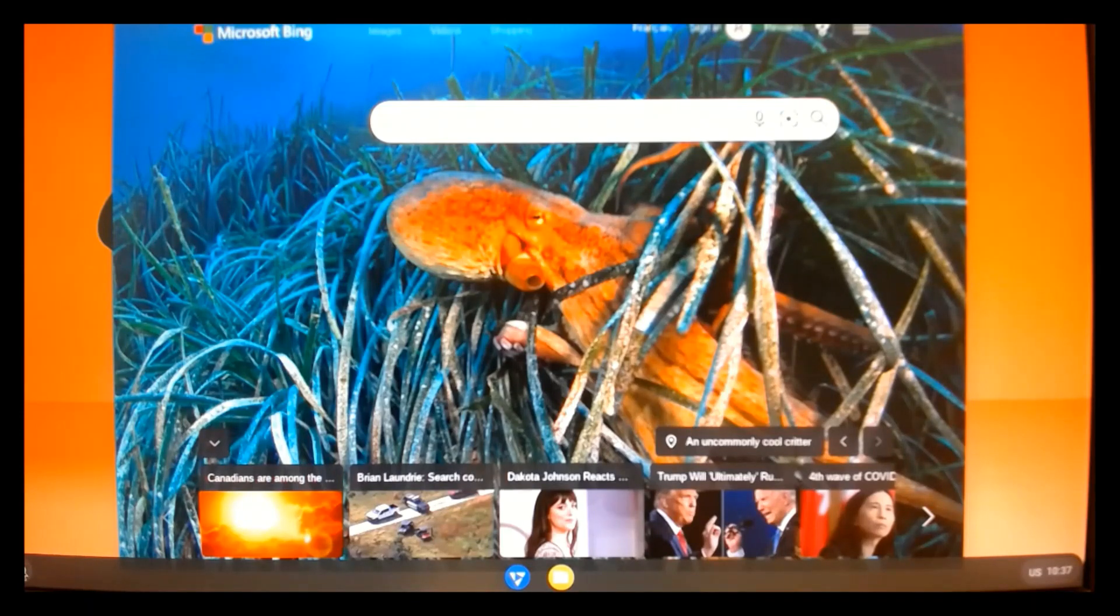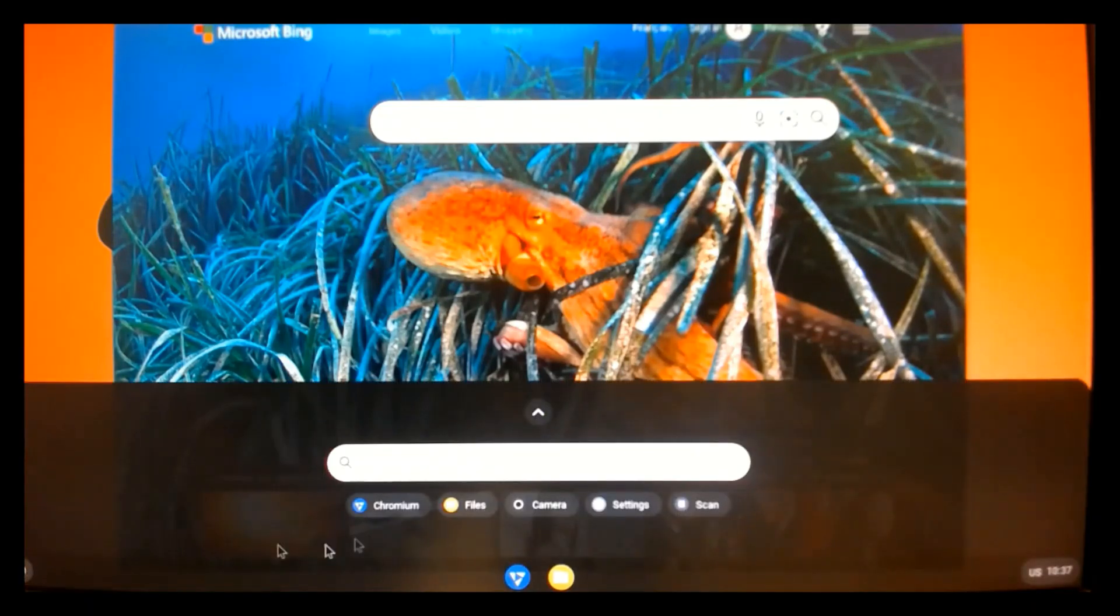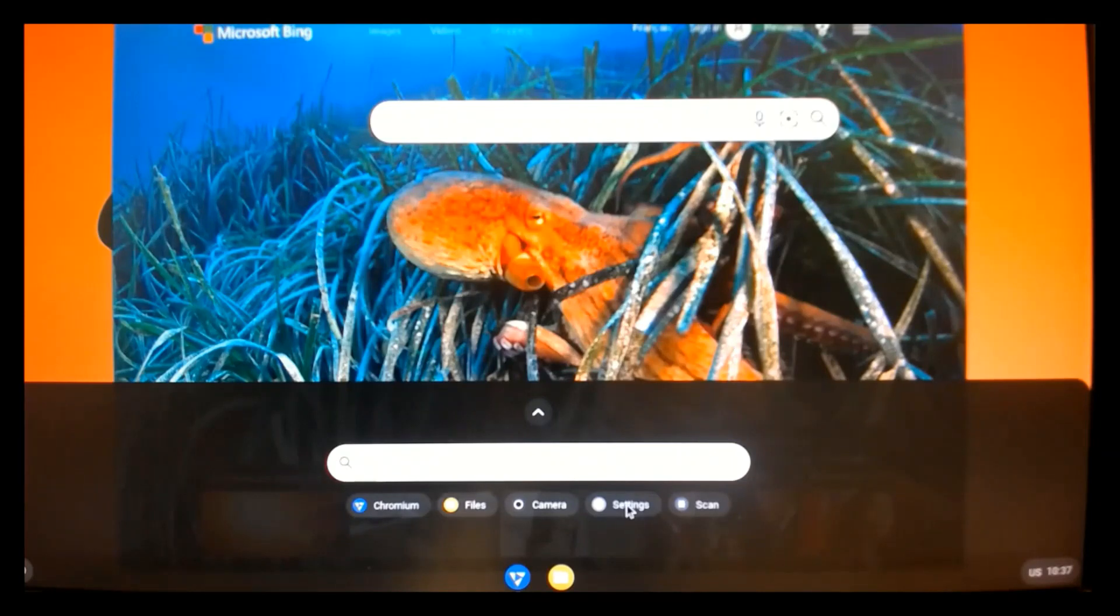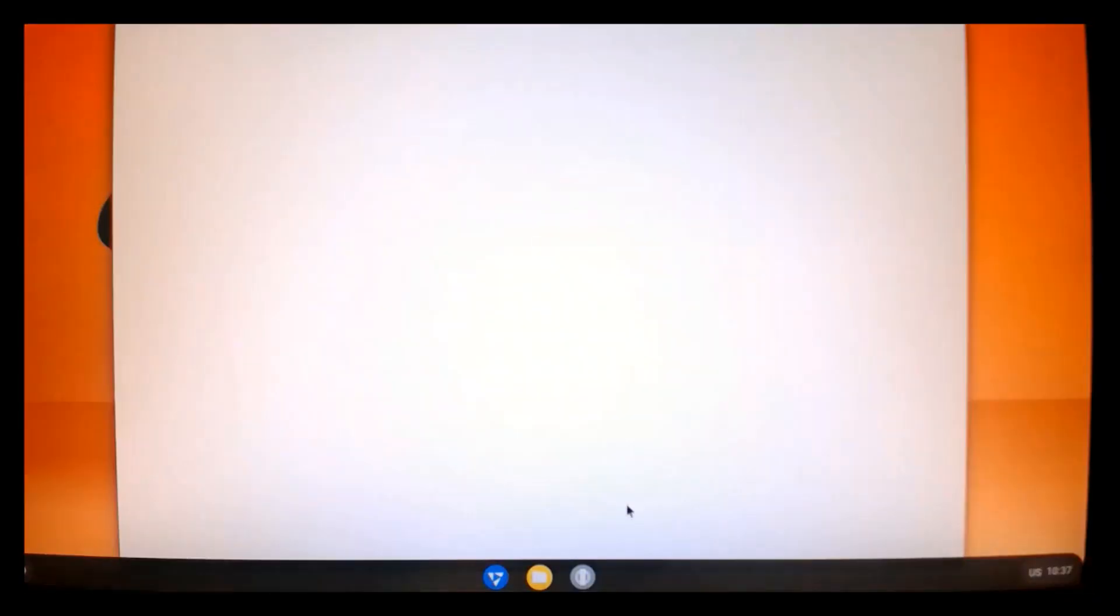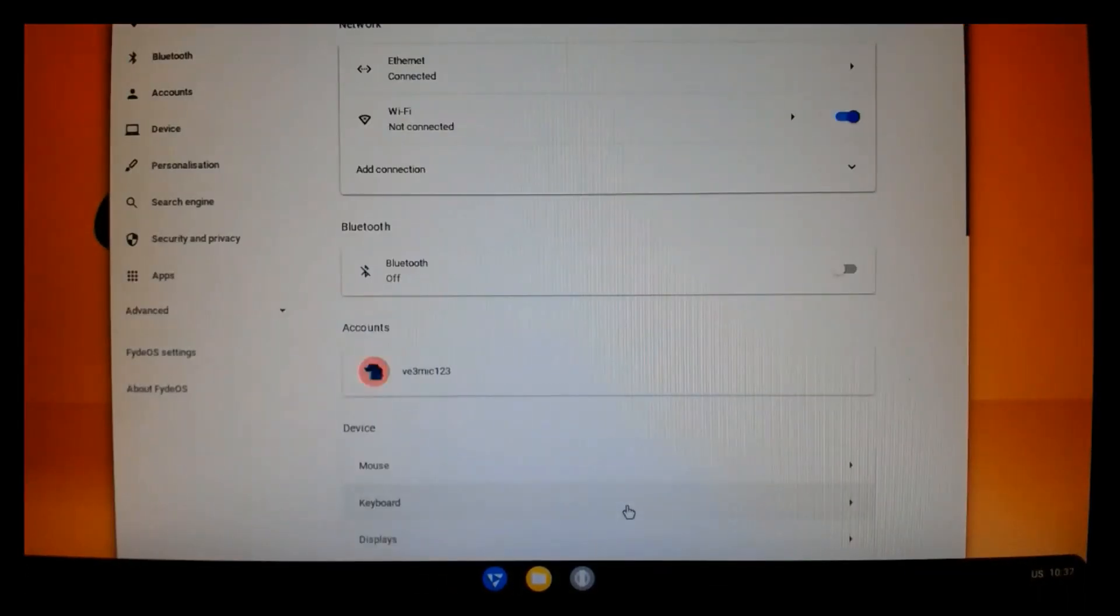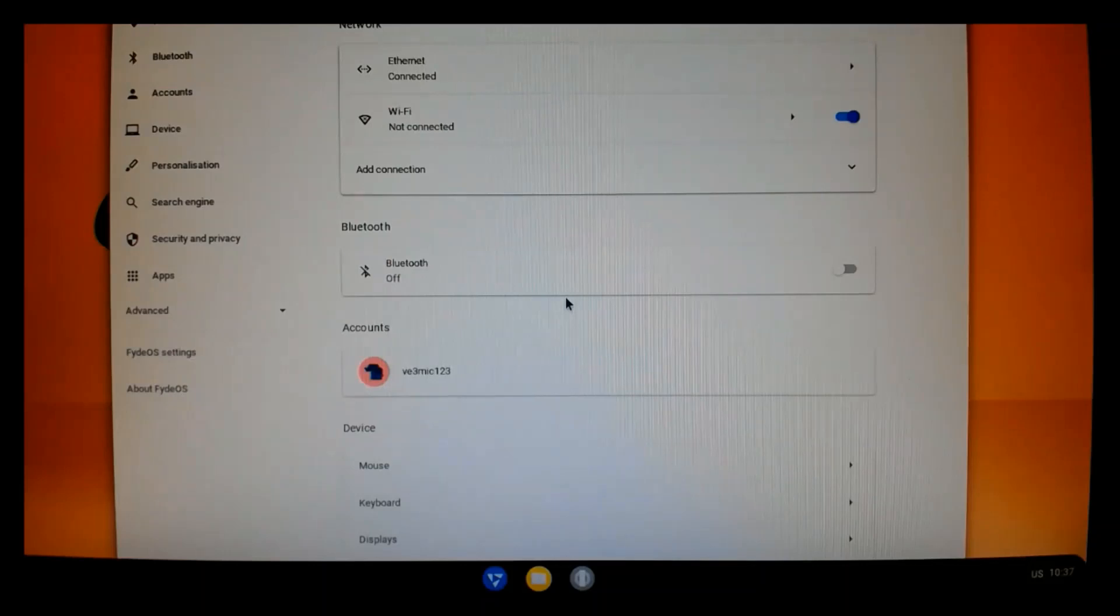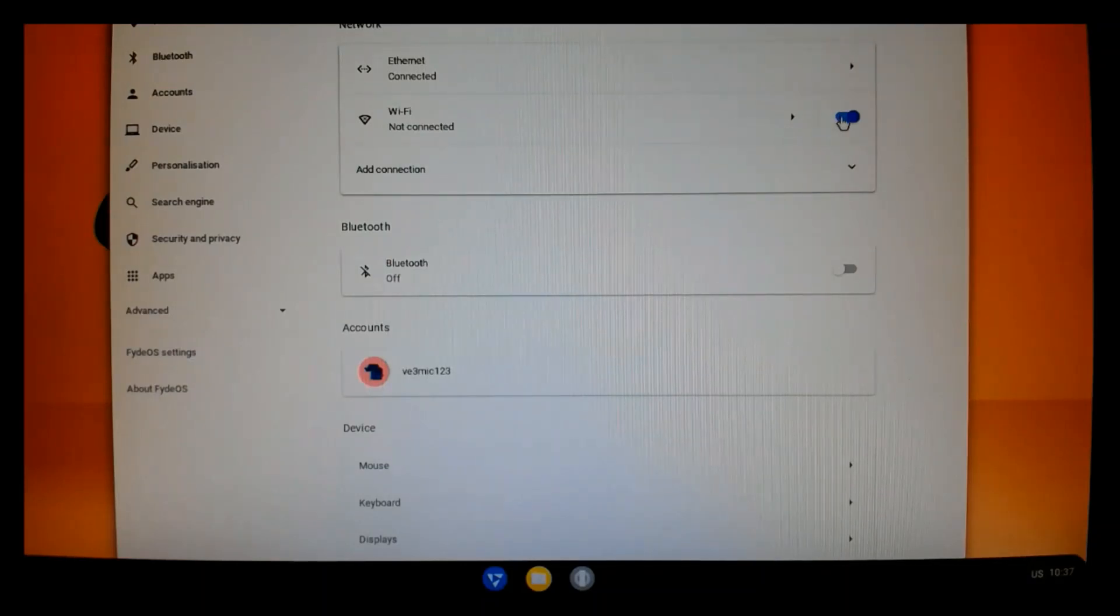So, the first thing we want to do is likely set up some regional settings and other settings that are pertaining to our particular setup. So, the first thing we want to do is probably turn off Wi-Fi.